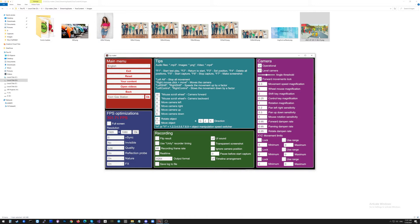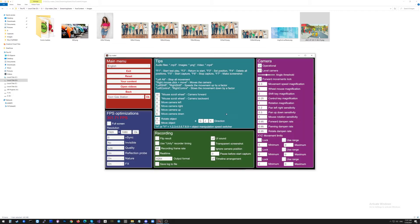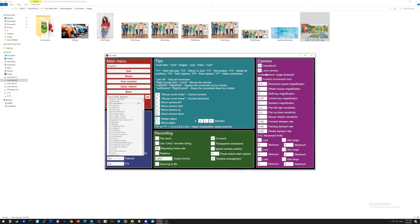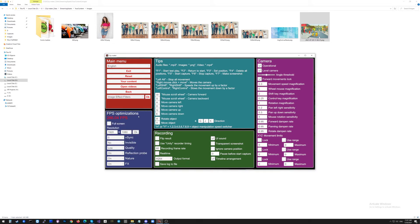I'm clicking the button Escape on the keyboard. We are on the scene, but we will have to select the last scene, which is called 'image effect filters', to make the settings of the images. I'm selecting it and clicking the button OK.